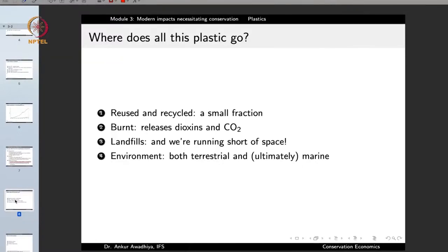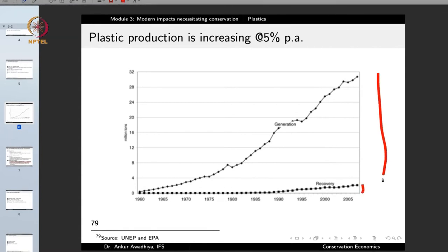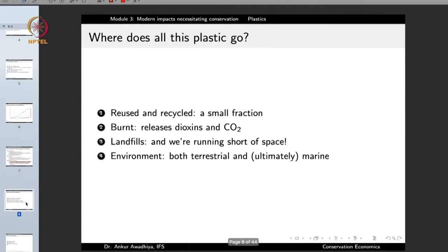Plastics can be reused and recycled, but a very small percentage is ever reused or recycled. Looking at the curve of plastic generation versus the recovery curve, the amount being recycled is a very small fraction of the total generated every year. So a very small portion can be reused or recycled.